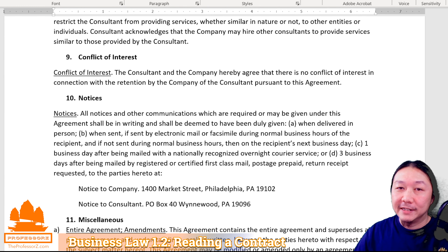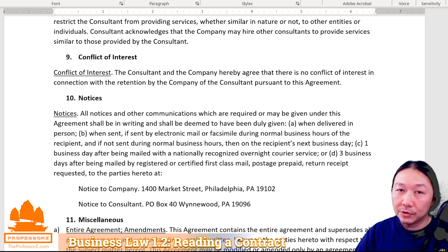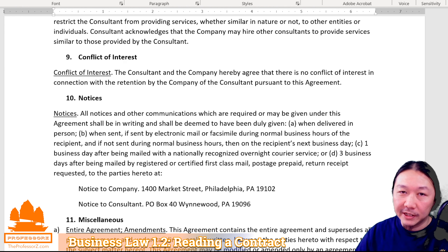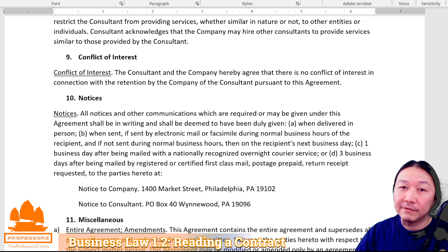A lot of these clauses are written in legalese, meaning lawyers write them and lawyers read them. So if you're a layperson and not a lawyer, you might have a tough time understanding the exact meaning. If you ever have a question about a contract presented to you, you'll want to consult an actual business attorney. Let them read through the contract so they can advise you on the meaning of these clauses and whether or not they're good for you.